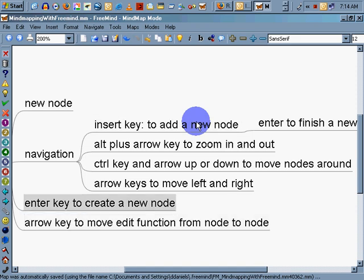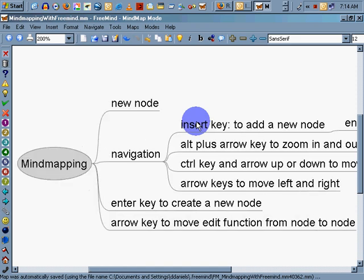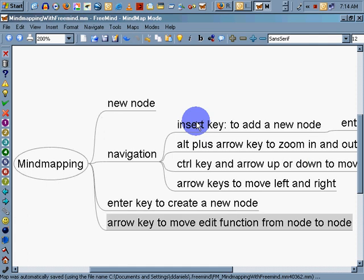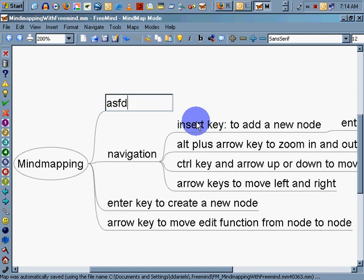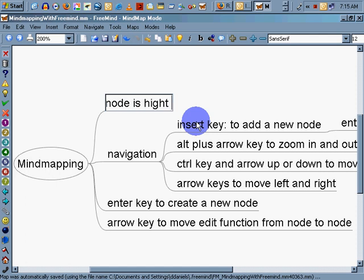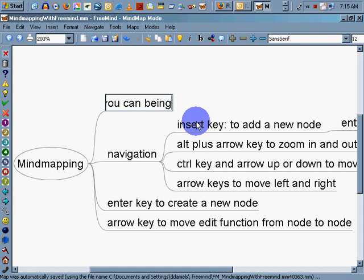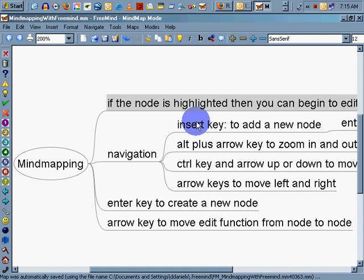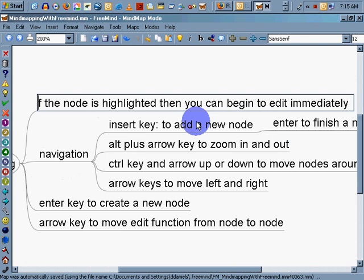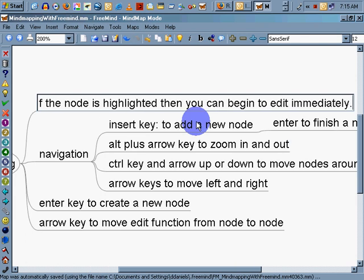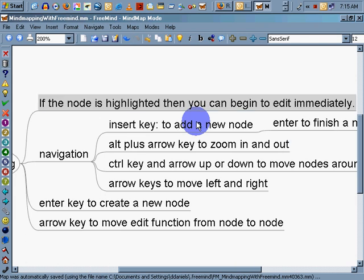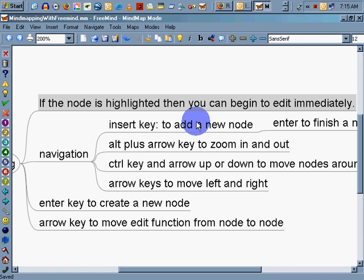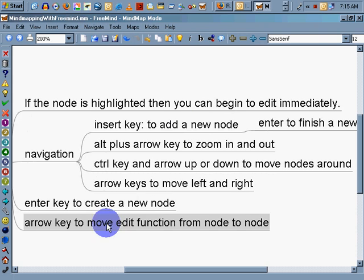See that? I'm arrowing up and down. You see that the highlighter is moving around. Because as soon as I hit it, I can start typing. And it immediately overwrites whatever I just started. So if the node is highlighted, then you can begin to edit immediately, which is also very nice. F2 to bring up the normal edit mode. The home keys and the end keys, they all work just as well.